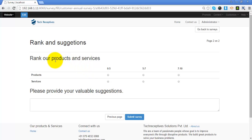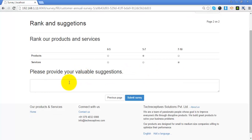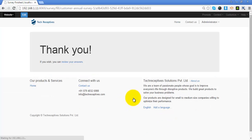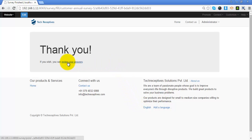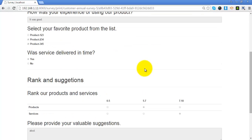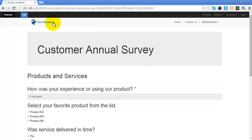Here we can give the ranks, and I can select only one from these three options. The next question is about suggestions. I will attempt it and submit the survey. As a participant, if I want to review my answers, I can click on the link and it will show me the answers I have given.